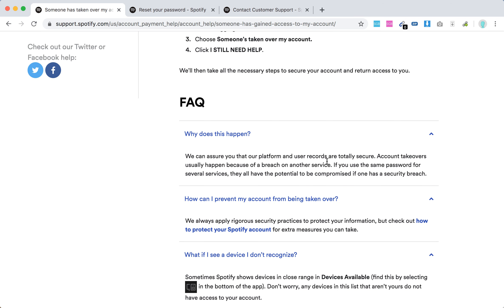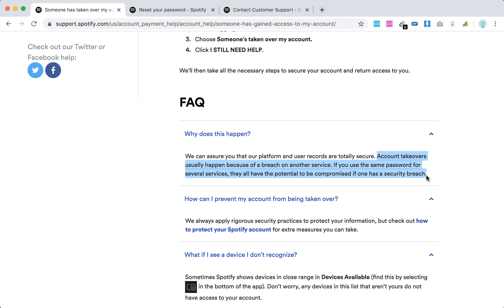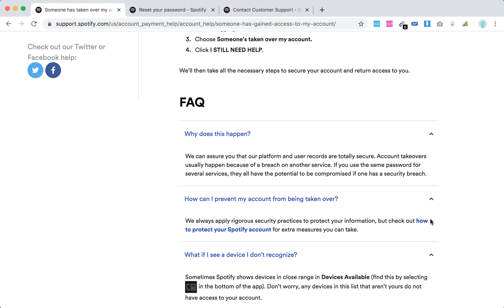The question then is, why does this happen? We can assure that our platform is totally secure. Account takeovers usually happen because of a breach in another service. If you use the same password for multiple services, they all have the potential to be compromised if there's one security breach. How do you prevent your account from being taken over? Apply rigorous security practices to protect your information and check out how to protect your Spotify account.